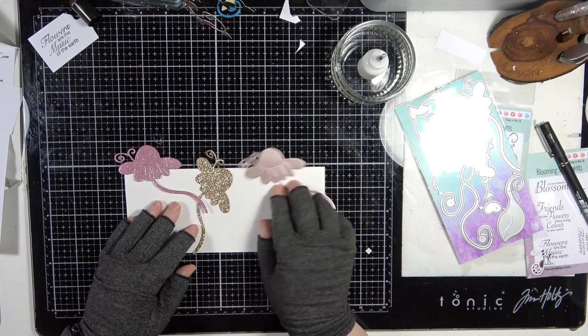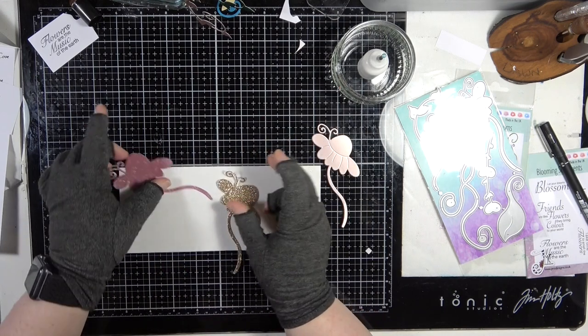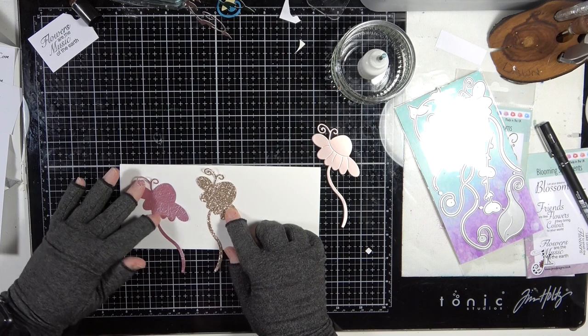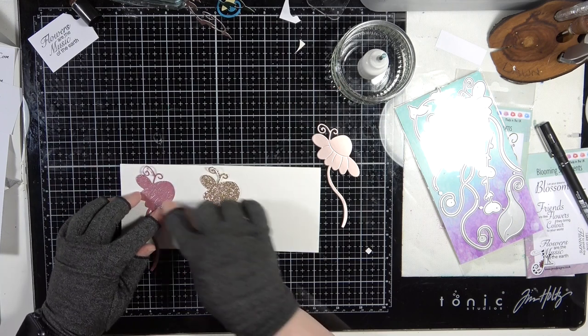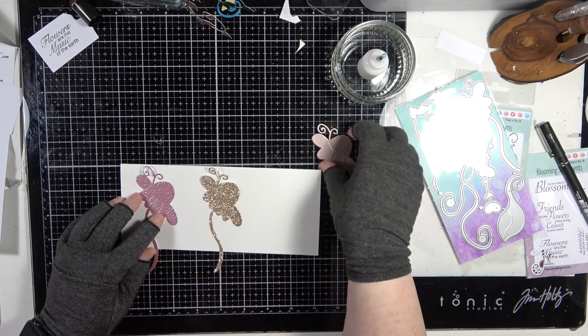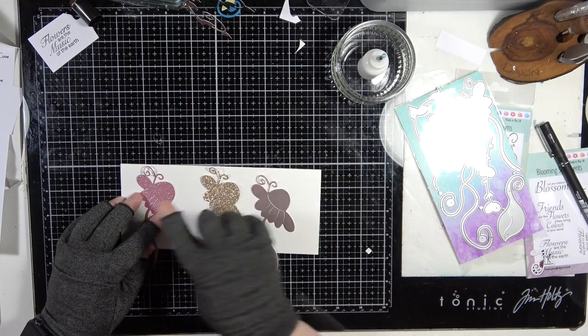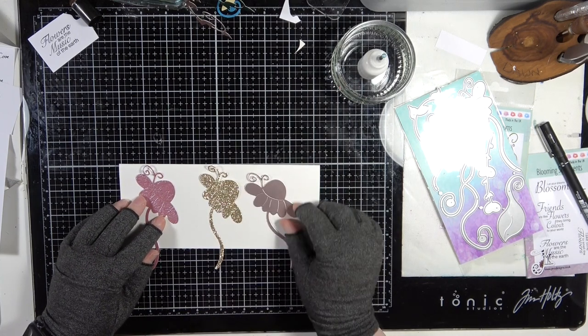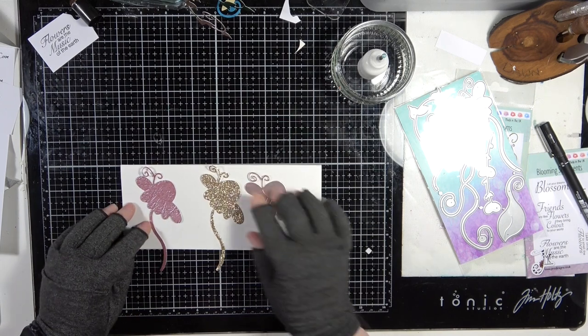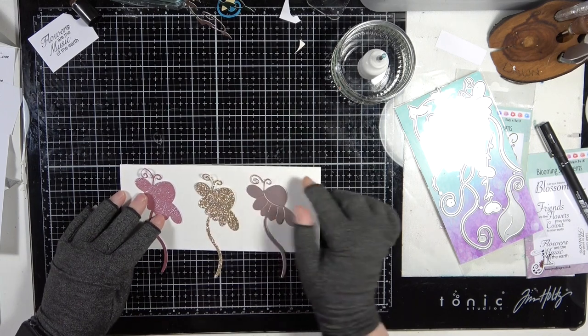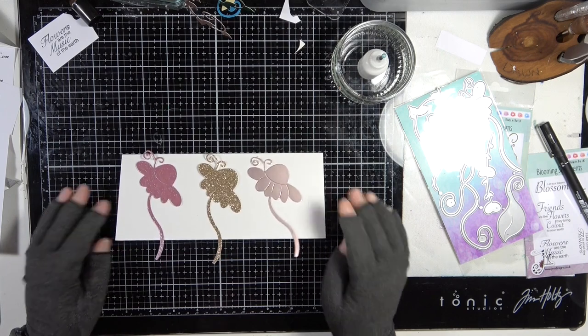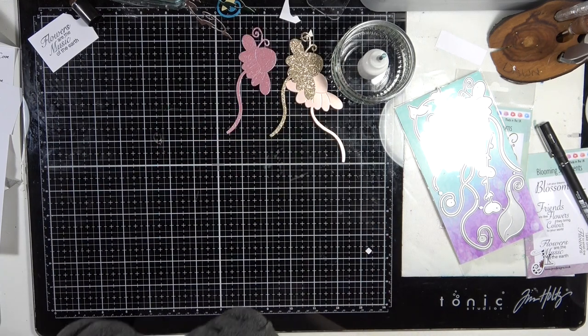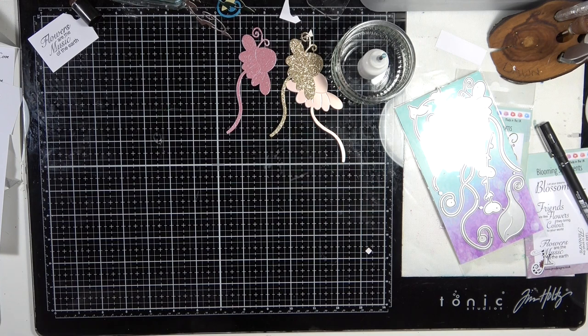This flower one is from Fanciful Fronds from our lovely Julia. I've die cut it out in gold glitter, in this mottled sort of textured pink cardstock, and then in this pink matte mirror cardstock. I just thought the three went lovely together and this is literally all we're doing.